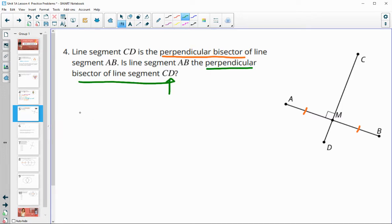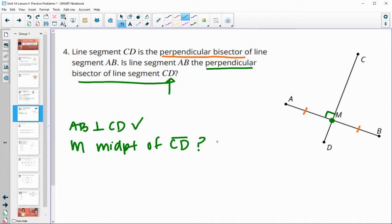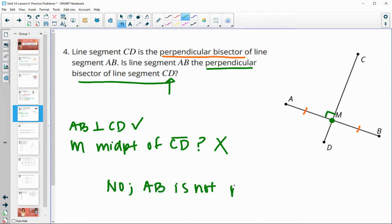Is line AB also the perpendicular bisector of CD? The two segments are perpendicular. But the other thing that needs to happen is M needs to be the midpoint of CD — the bisected segment. Is M the midpoint of CD? Are we seeing it break that segment into congruent pieces? And that is false. So no, AB is not the perpendicular bisector, because AB has to satisfy both conditions.